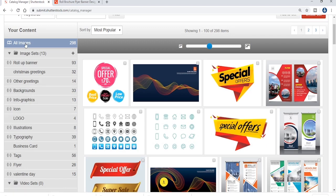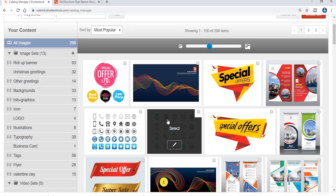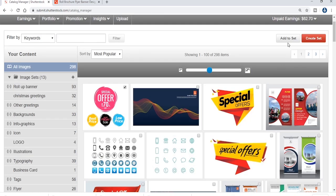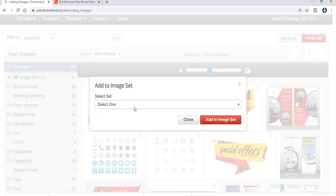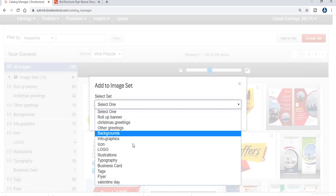Now click on the catalog. Click on the images. Then select the tag. Select the tag design. Click on the Add to Set button. There is a new image to select the catalog.